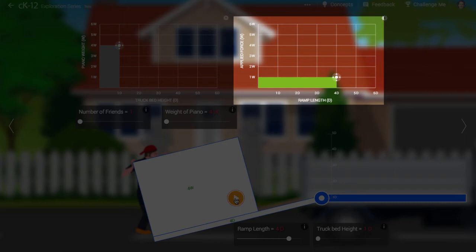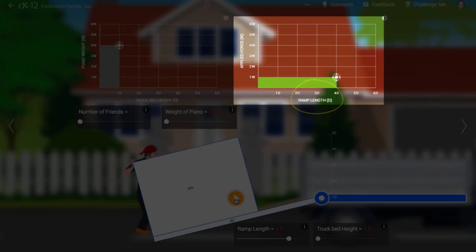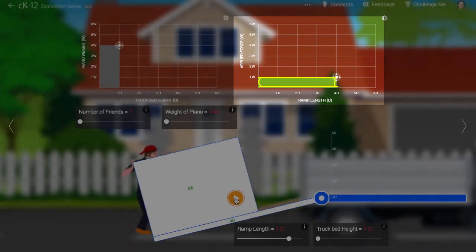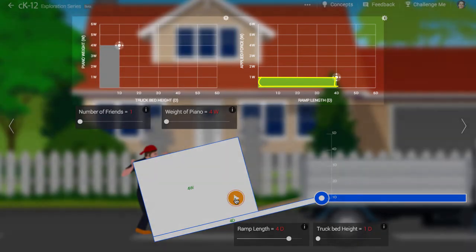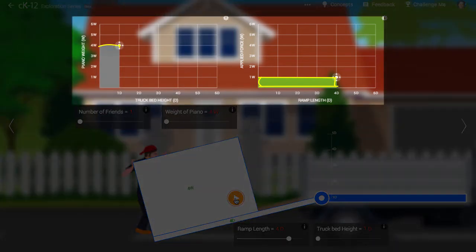However, the distance he has to push is much greater than if he were lifting straight up. The area bounded by this rectangle is the work done in pushing the piano up the ramp. If this work equals that required in the left-hand graph, the piano goes in.